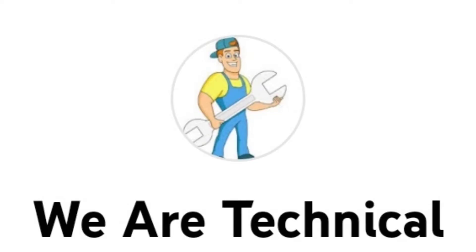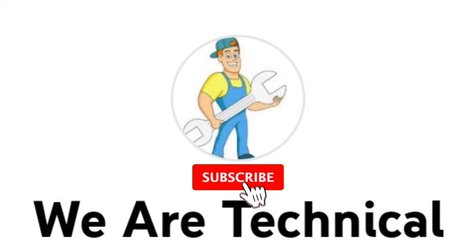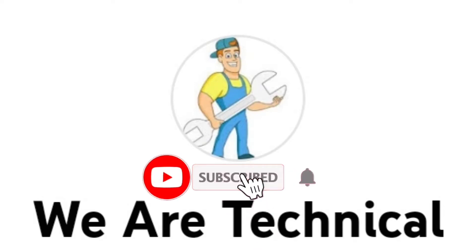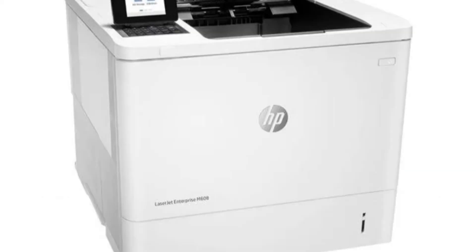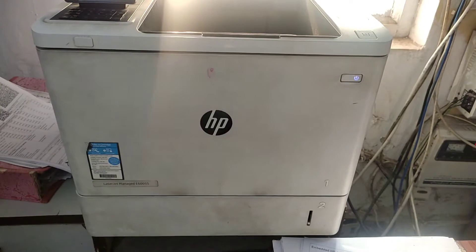Hello guys, welcome to my YouTube channel, We Are Technical. First of all, if you are a new viewer, please subscribe this channel for technical informative videos. Please watch this video till last for important knowledge. In this video I will show you how to reset HP commercial non-touchscreen future smart firmware printers.